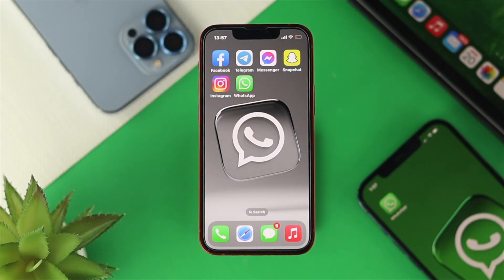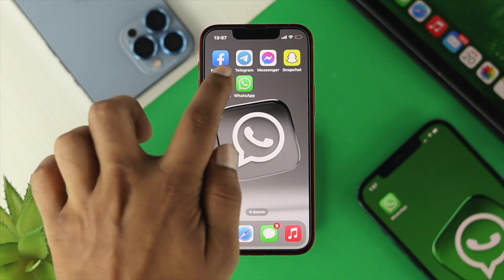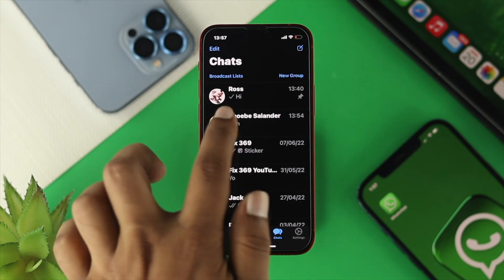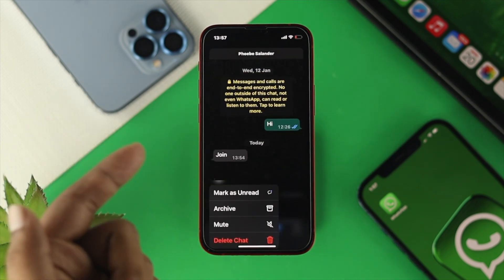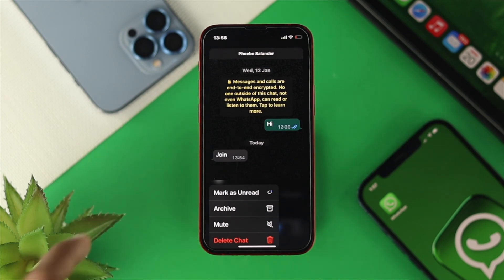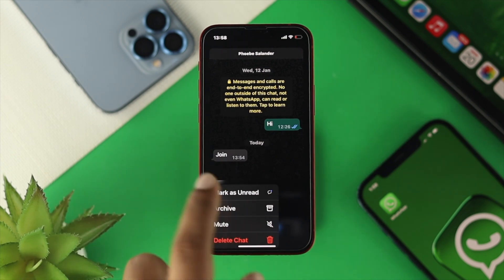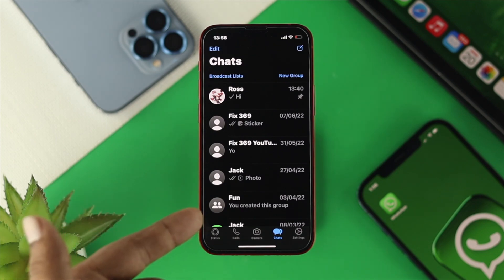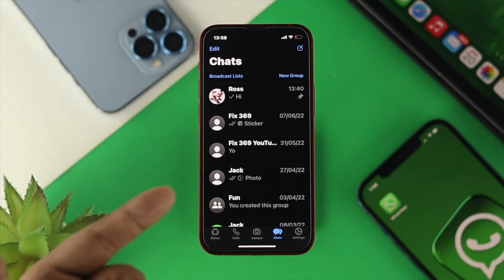If you want to hide anybody on WhatsApp, you need to follow a little trick. Open up your WhatsApp and choose the chat that you want to hide. Tap and hold on it, and you'll see an option called Archive. Tap on that and the person is now gone — no longer showing in your chat list.